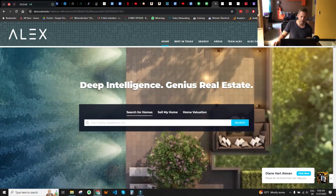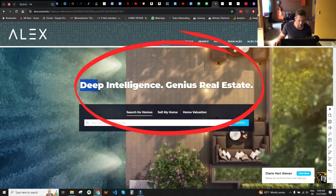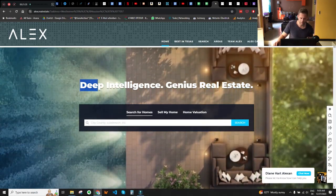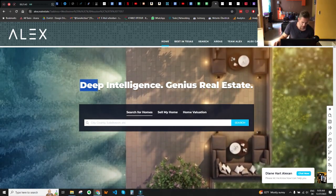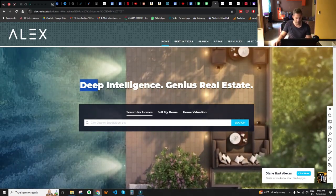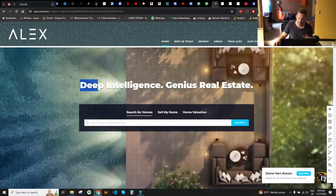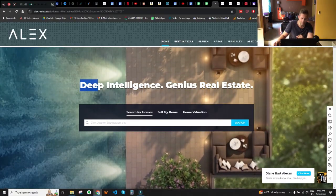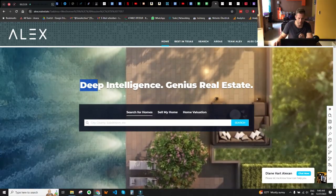Let's start with the USP — the unique selling proposition. I like that they've defined it, shown in the hero title: 'Deep Intelligence Genius Real Estate.' It's different from many other real estate websites I've seen. I like that they use AI for real estate market data analysis — that's what makes them different from other agencies. However, when I put on my direct response copywriter hat, 'Deep Intelligence Genius Real Estate' sounds good and fancy but feels like it could come from a marketing agency.